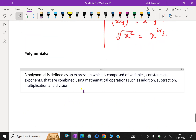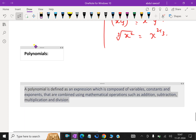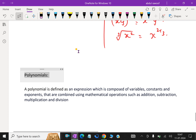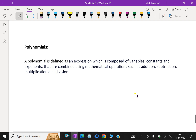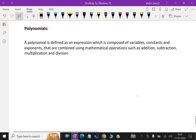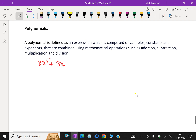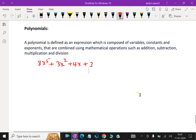Next, polynomials. In algebra, polynomials are very useful for economics as well. A polynomial is defined as an expression composed of variables, constants, and exponents combined using mathematical operations such as addition, subtraction, multiplication, and division. For example, 8x power 5 plus 3x power 2 plus 4x plus 3 is a polynomial of degree 5, since the highest power is 5.